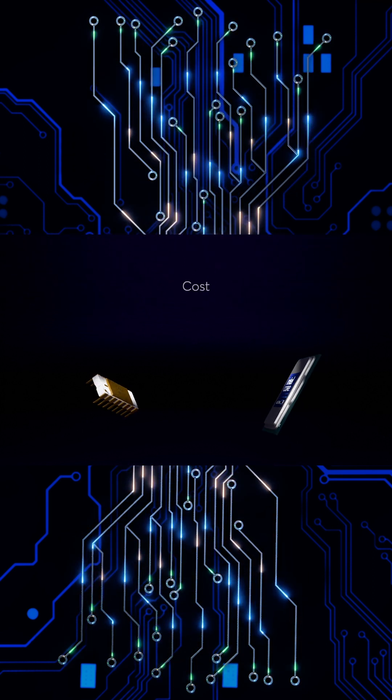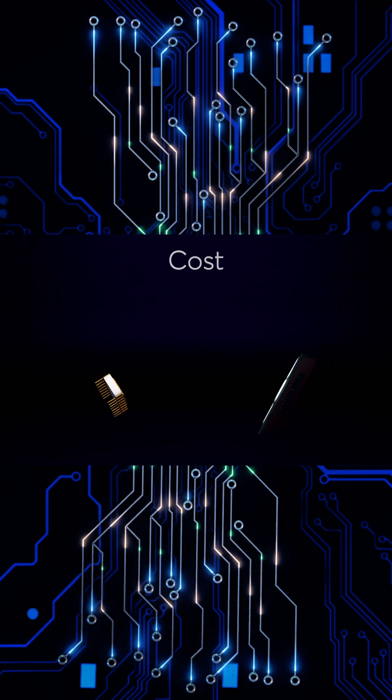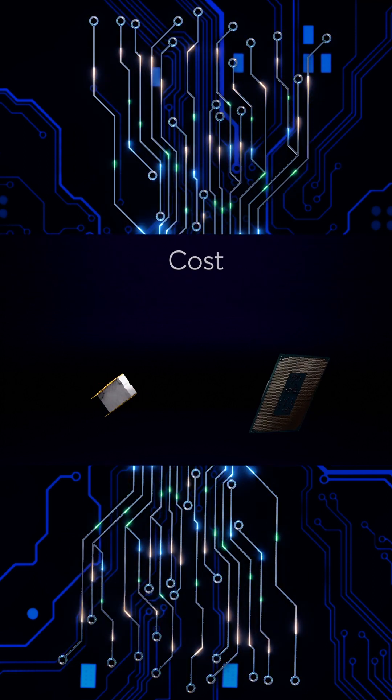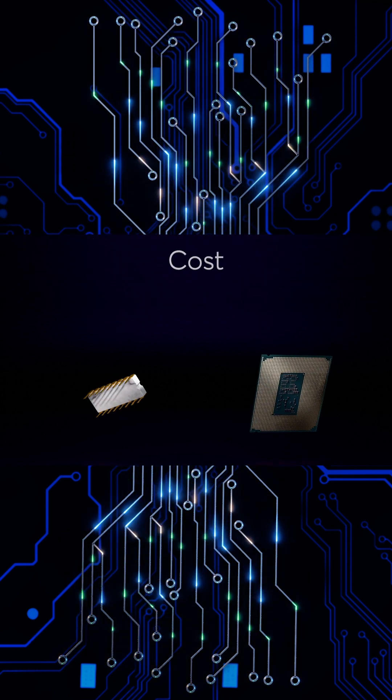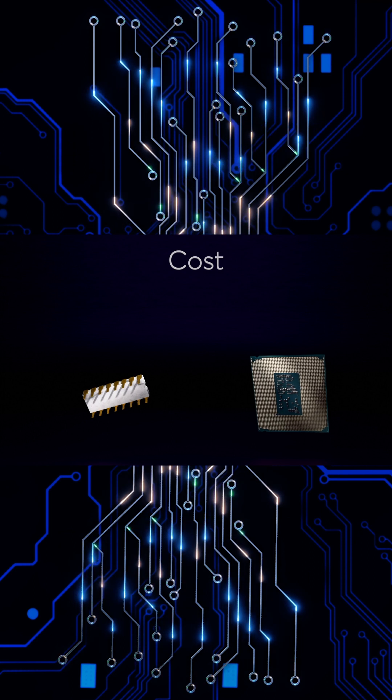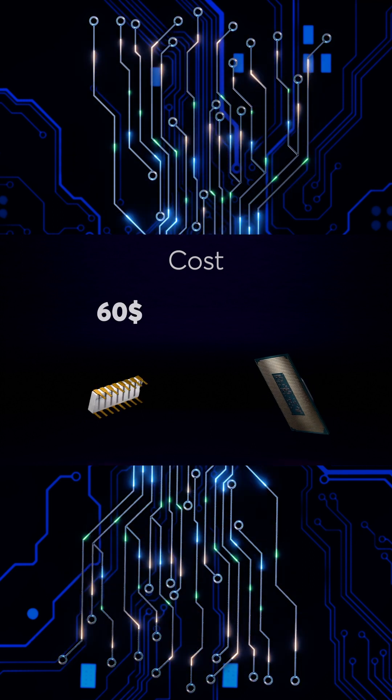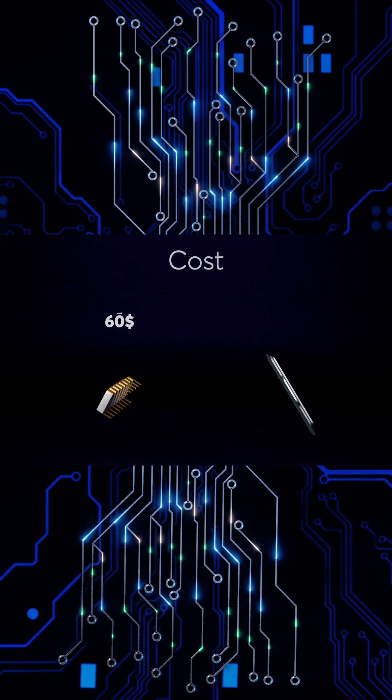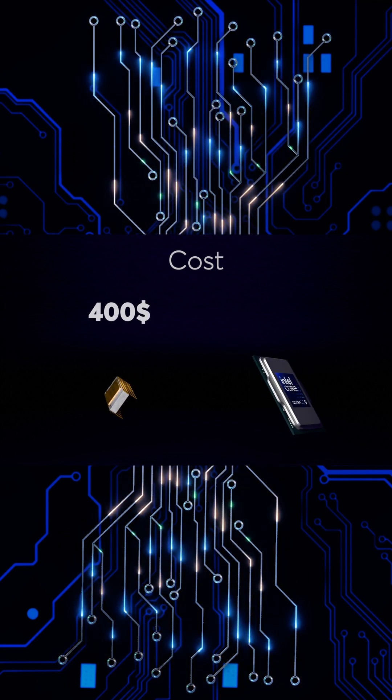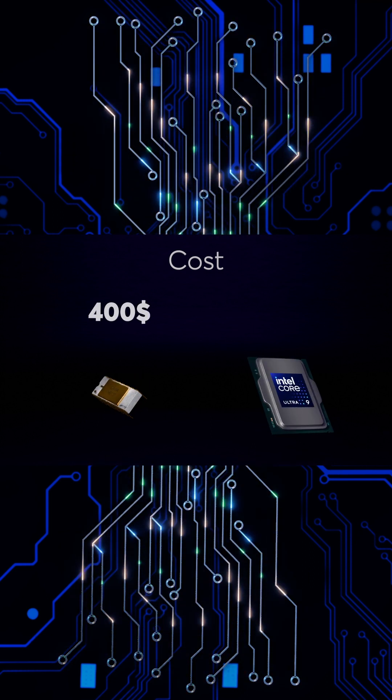And let's talk cost. The Intel 4004 launched with a price tag of around $60, which is about $400 when adjusted for inflation.